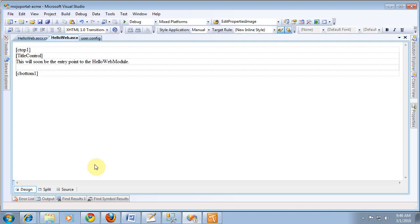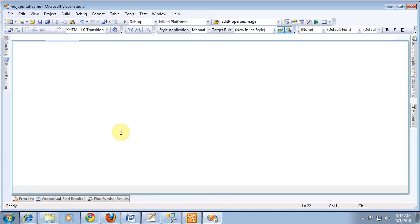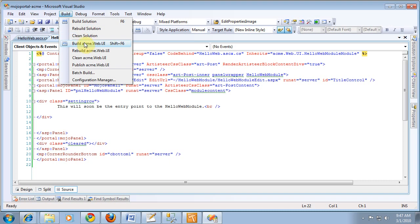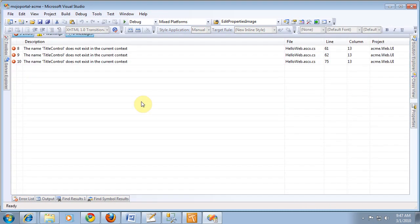It worked. So if I go back to SourceView now — because if it didn't work it wouldn't have rendered that — let's try to build again. TitleControl does not exist. It still doesn't like it.